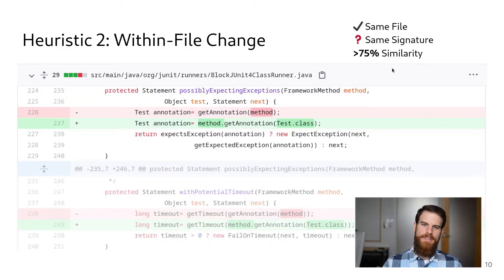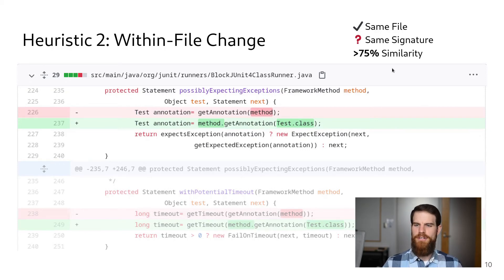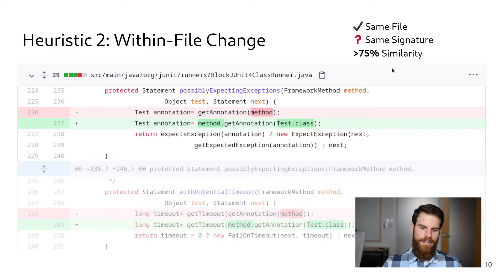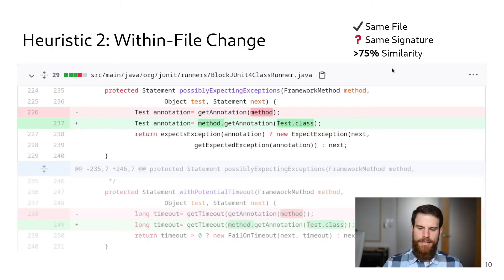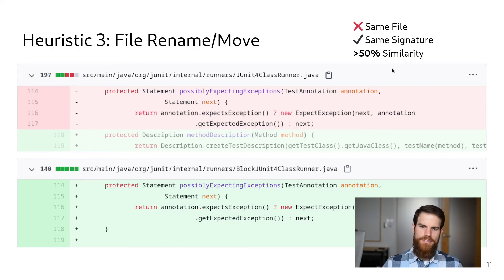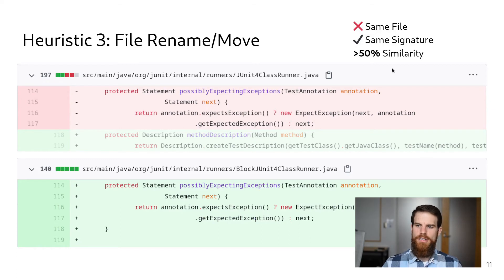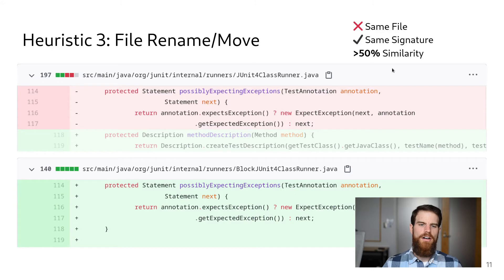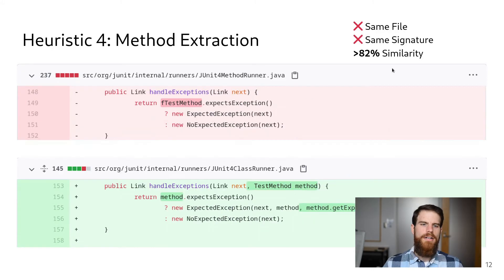To account for the common case of small changes to the method, CodeShovel's second heuristic looks for a method with a very similar body within the current class file. Methods can also be moved between files, or the class file can be renamed. In these cases, CodeShovel applies its third heuristic, which looks for a method with an identical signature across all files changed in the commit.